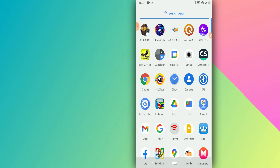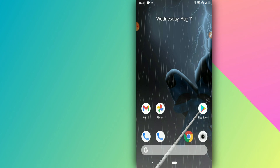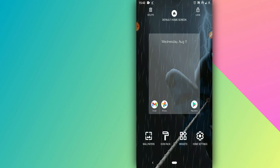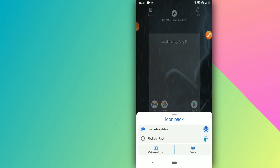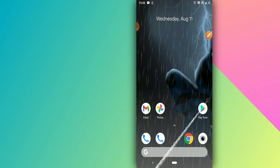Next, open the CPL app — the second application we installed. Then press and hold the home screen, click on the icon labeled 'Icon Pack', and select the Pixel Icon Pack option. Wait for it to apply.